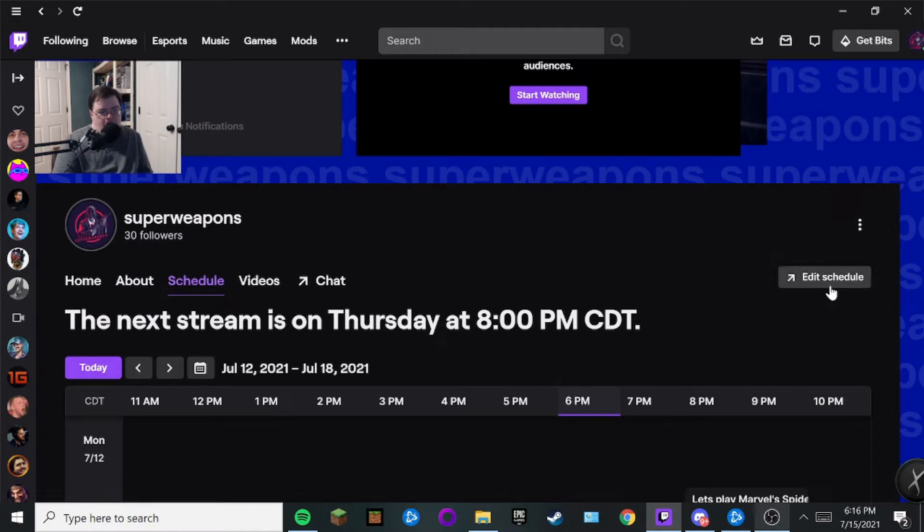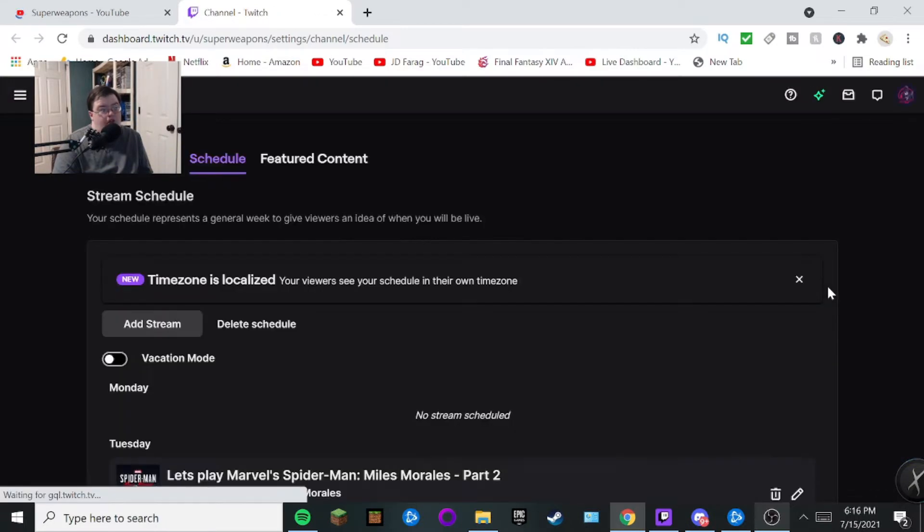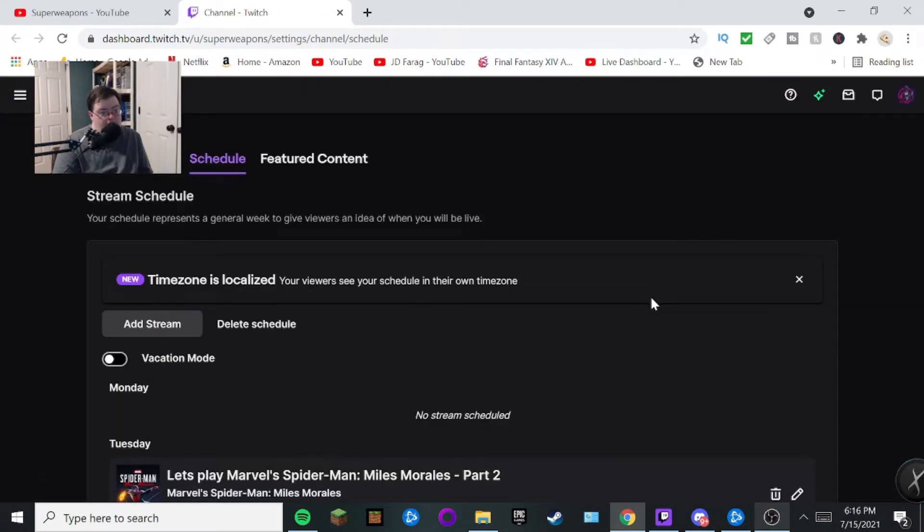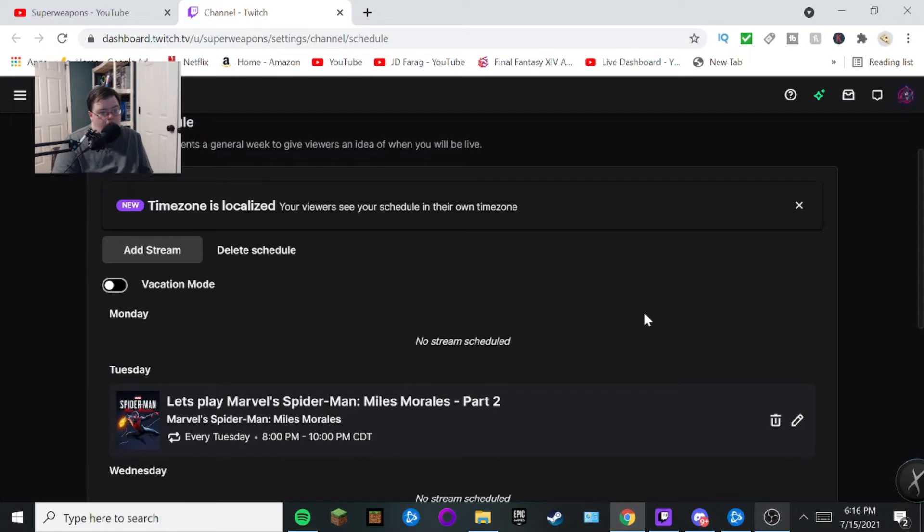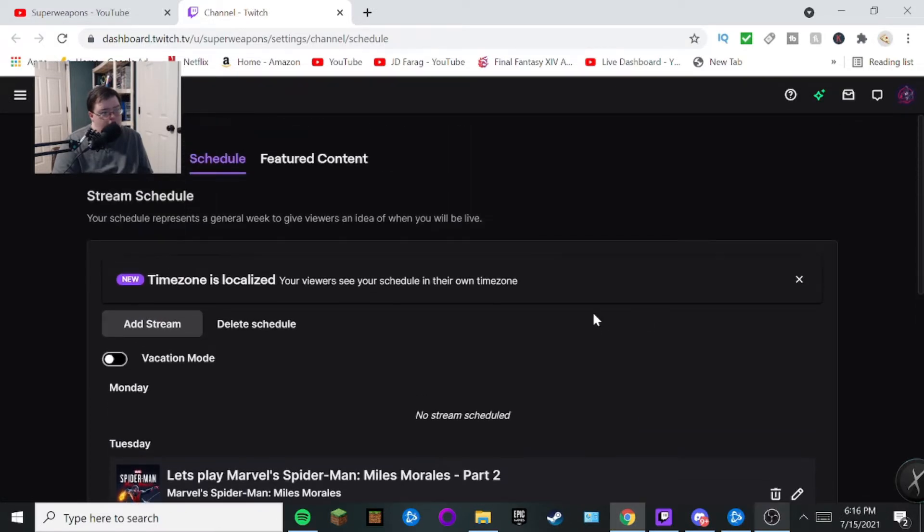After that, once you click on your schedule, go ahead and hit edit schedule. And then after that, it's going to take you on to this page on a website.